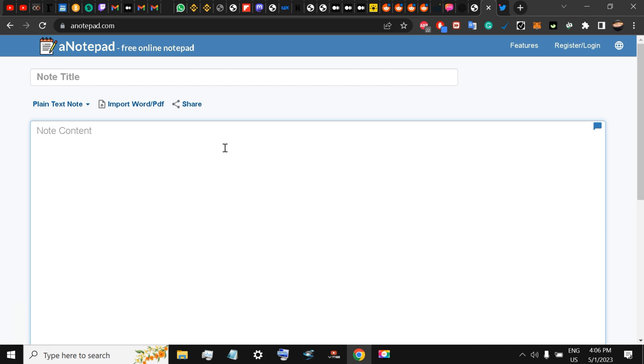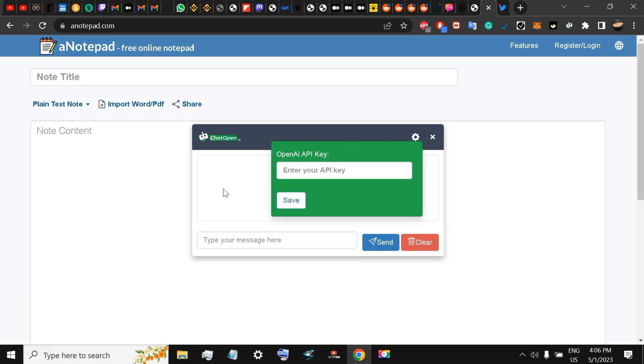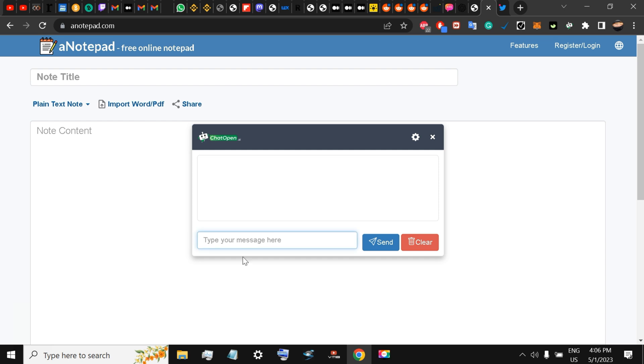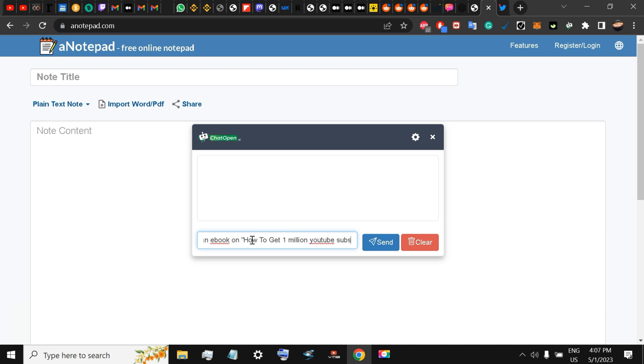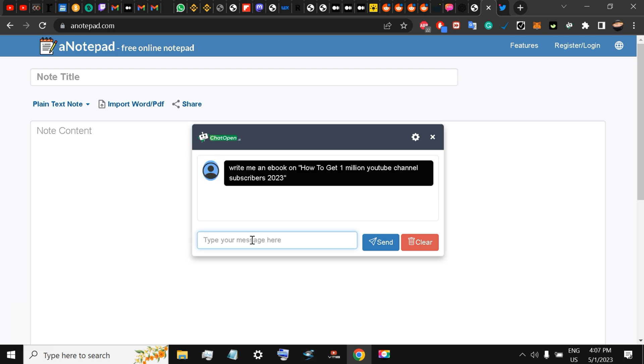I have already set up my API key after downloading, username and password. I've done it already. Now all I have to do is give it a prompt: write me an e-book on how to get 1 million YouTube channel subscribers 2023. I will give it this prompt.